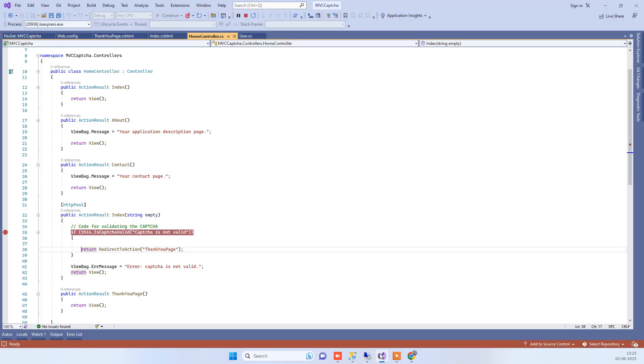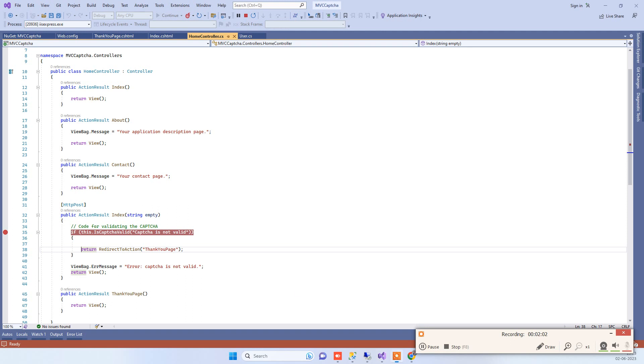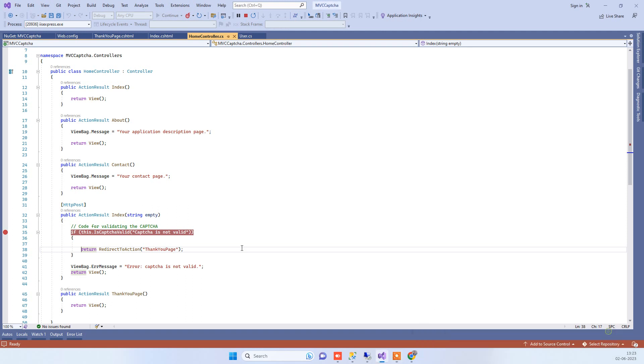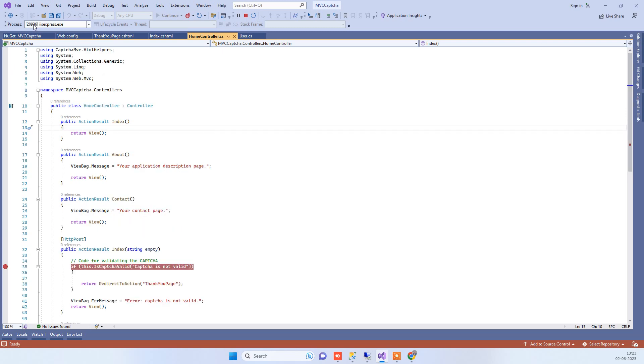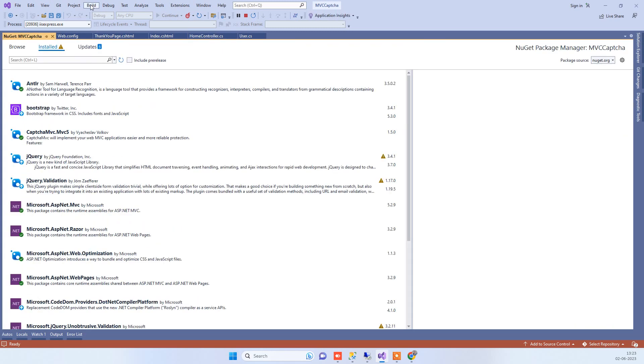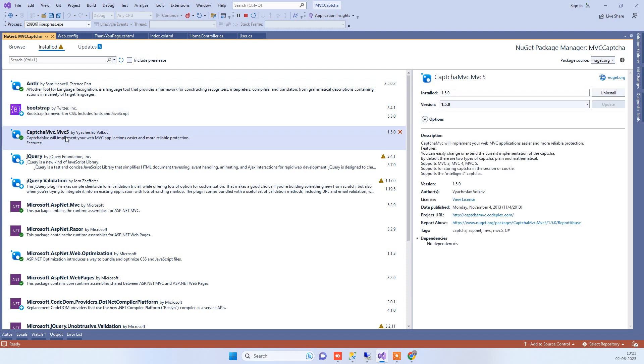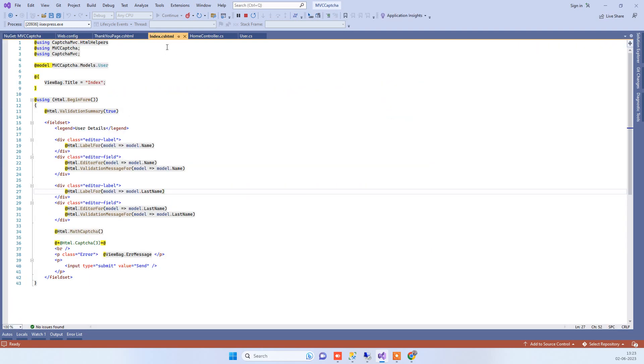This is how the captcha is working. Now we'll see what we need to add. We have to go to NuGet packages and add the CaptchaMVC.MVC5 package. Once you install this package, we go to the page where we want to implement the captcha.